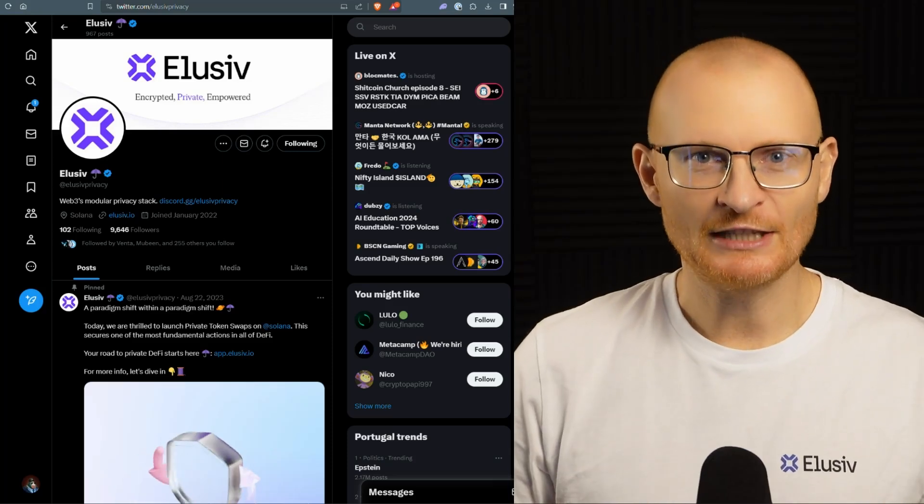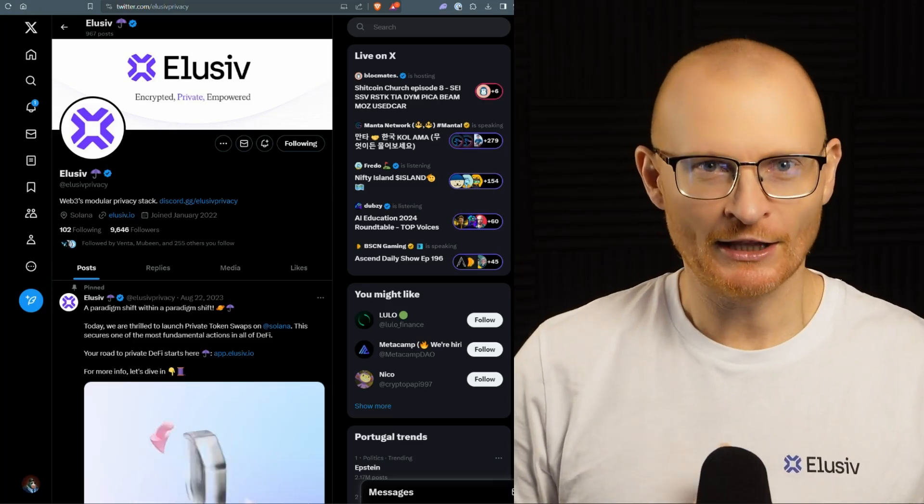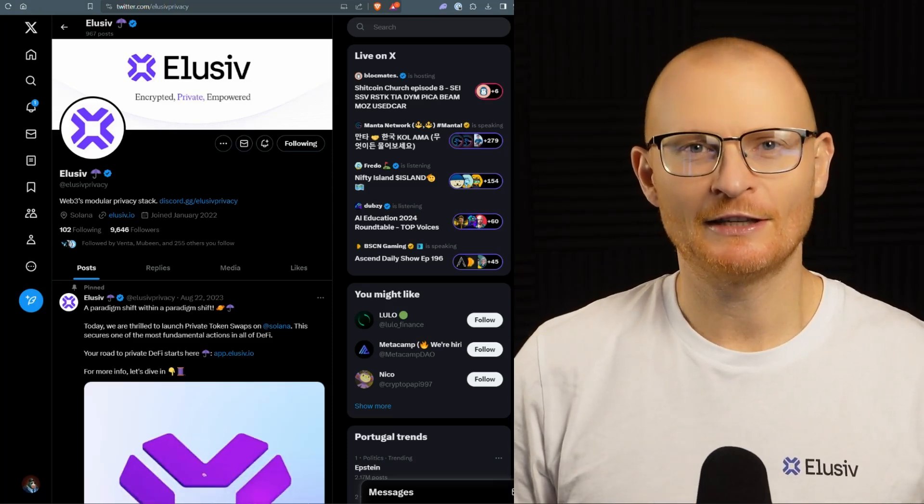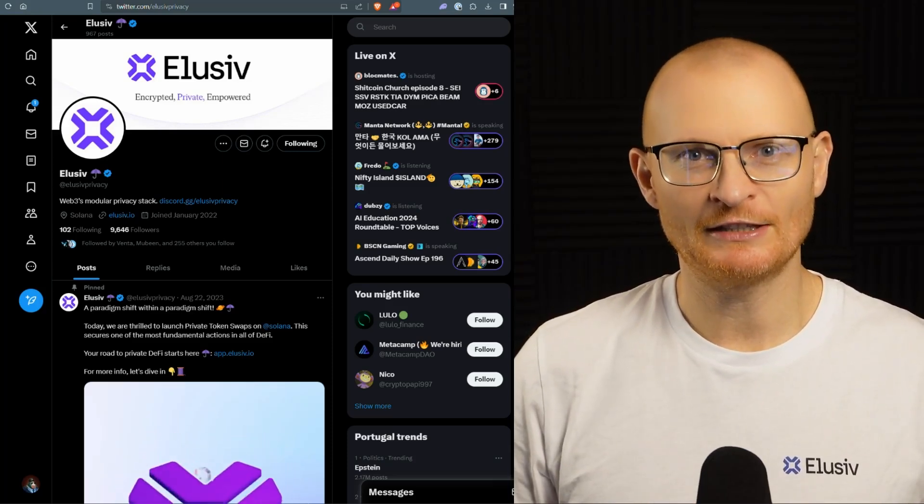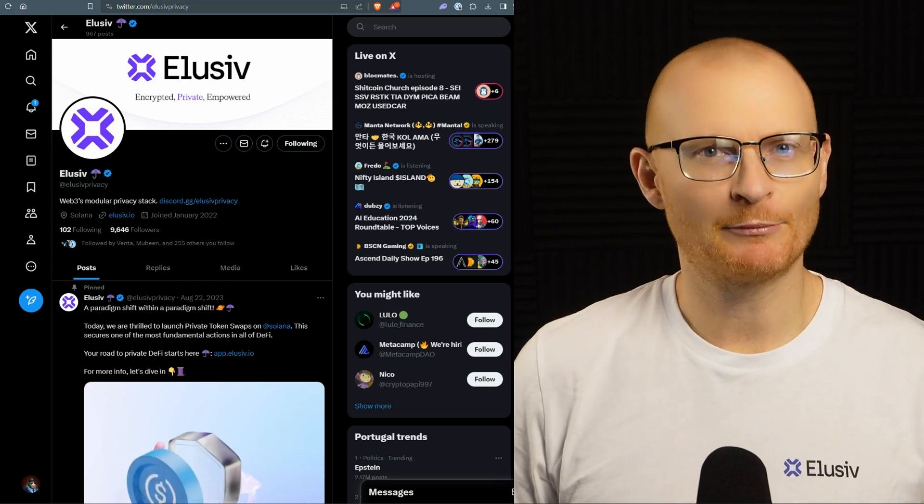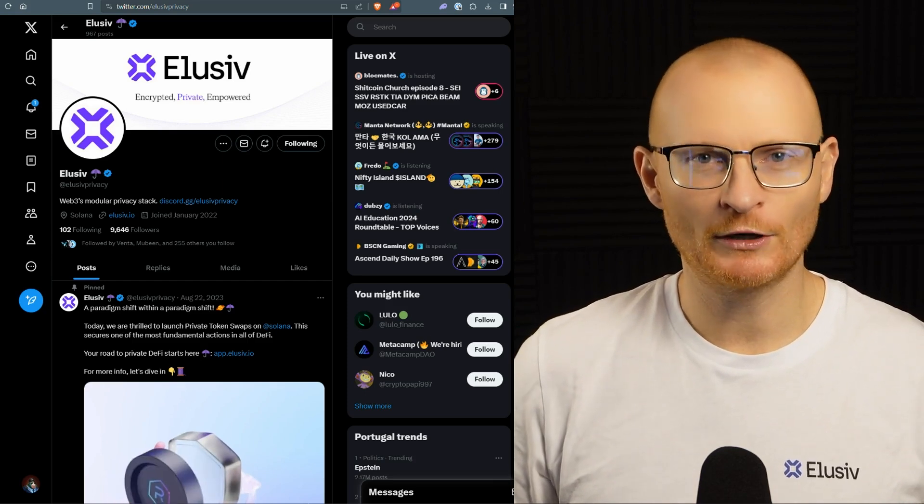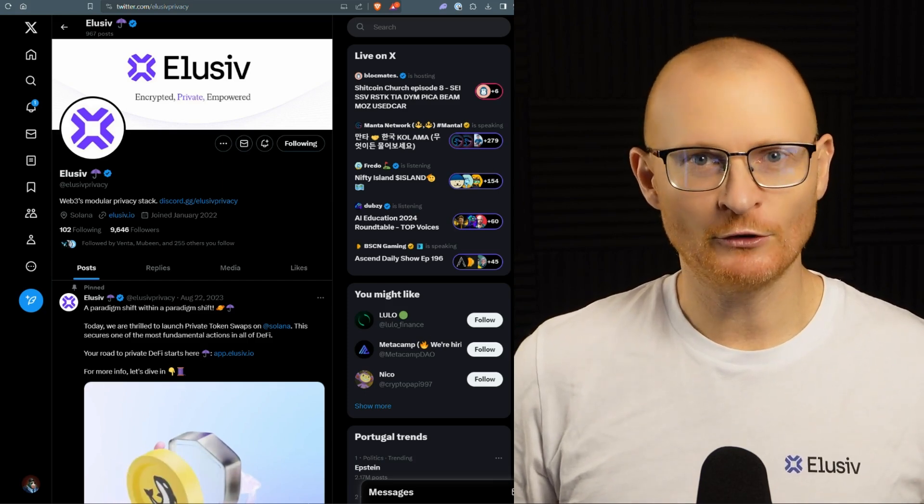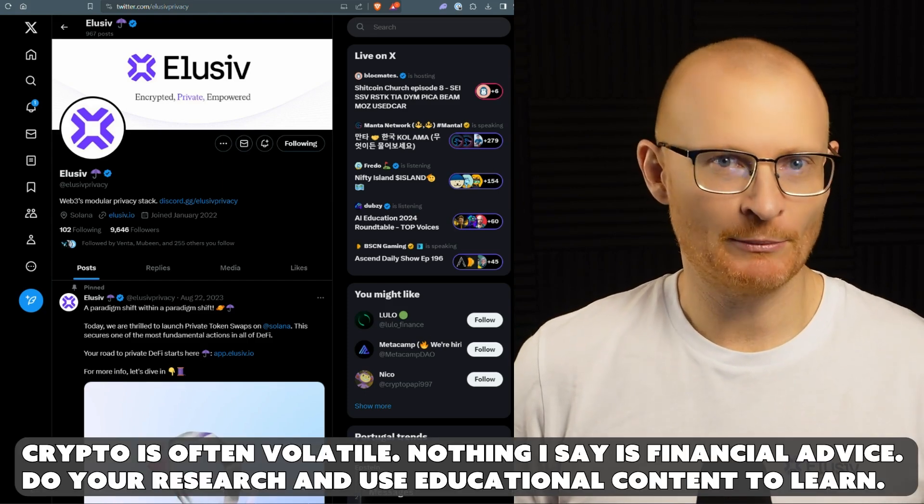Elusive. This is a dApp on Solana. I love it to pieces. It's really fantastic and it gives you privacy. Now, privacy is very important for the end users such as you and myself.